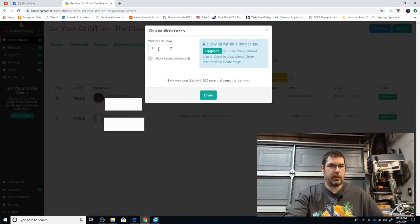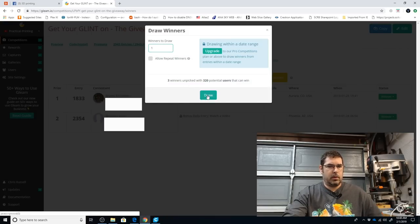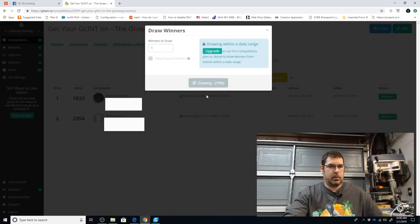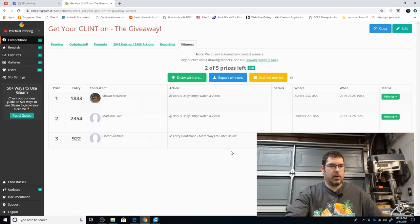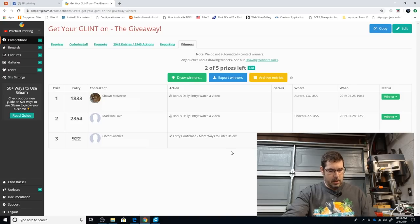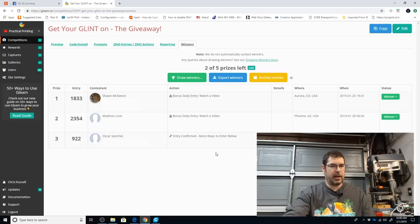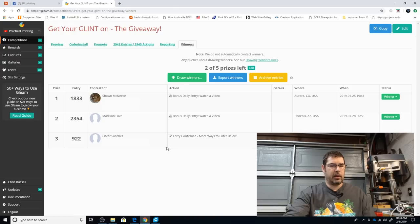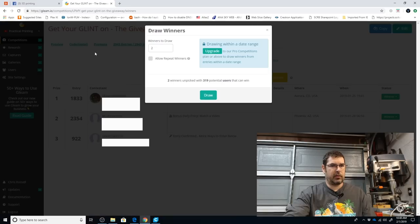Pick our next winner. Okay, our next winner, third place, is three rolls of ProSelect Filament. That goes to Oscar Sanchez. Congratulations, Oscar. We will contact you as well. Let's pick our next winner.